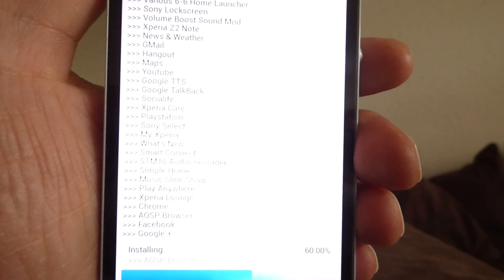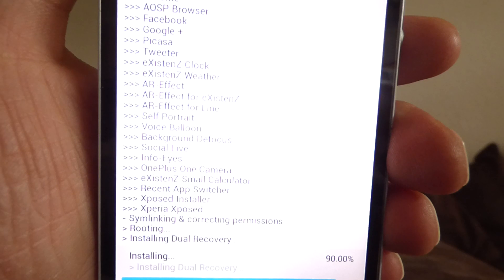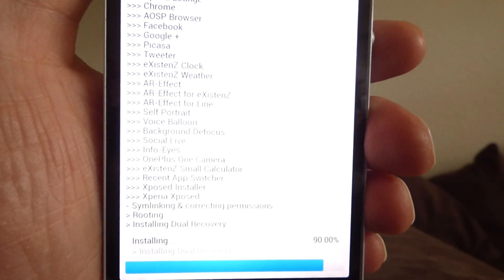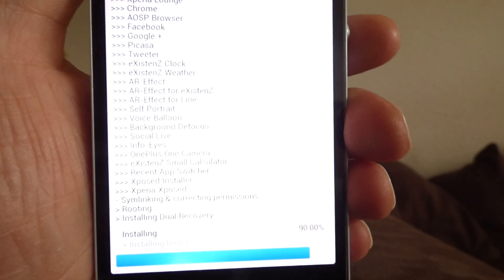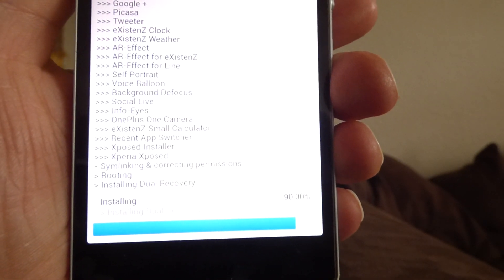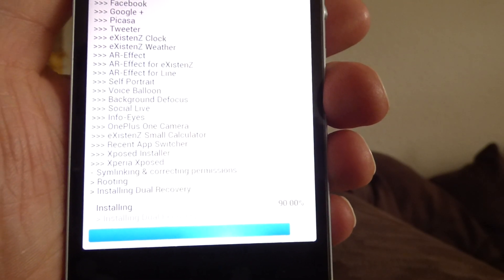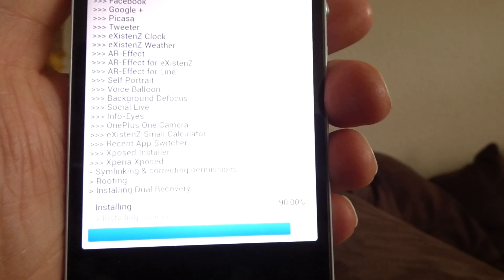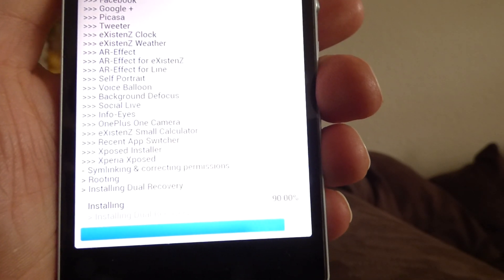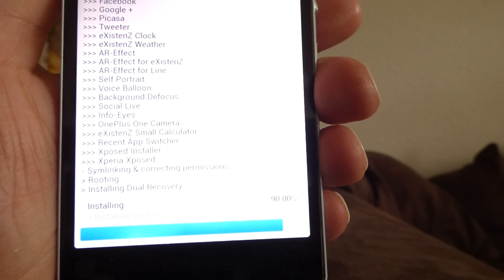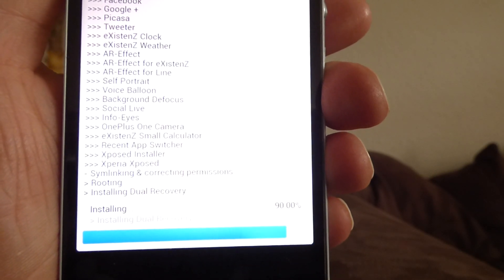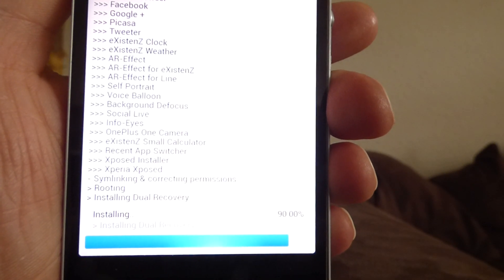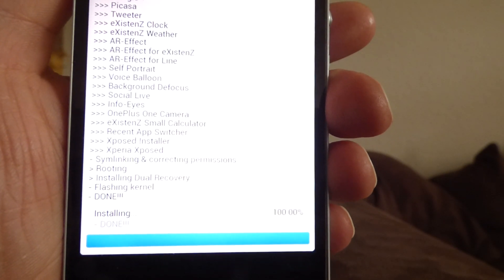So now you see, a lot of things happened. So everything gets installed. We are at 90% and installing dual recovery, routing and setting permissions and that's it.